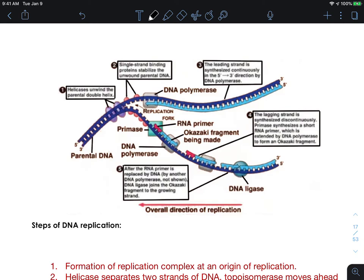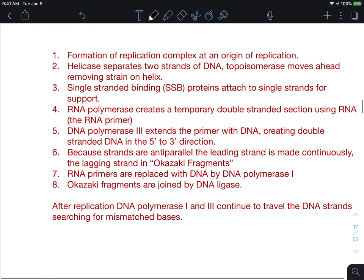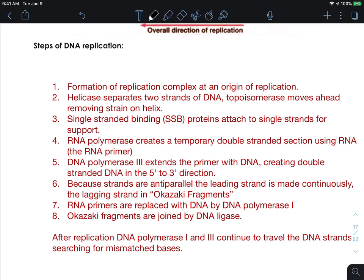Here's the overall process: helicase unwinds the DNA; single-strand binding proteins hold the DNA strands apart; DNA primase puts down an RNA primer; then DNA polymerase 3 copies or creates a complementary DNA strand. On the lagging strand this happens in stages, and those sections have to be sealed up with DNA ligase, while the RNA primers are replaced by polymerase 1. There's a lot going on here — I highly recommend watching the Amoeba Sisters video, which has a wonderful animation of this. Have yourselves a great day.